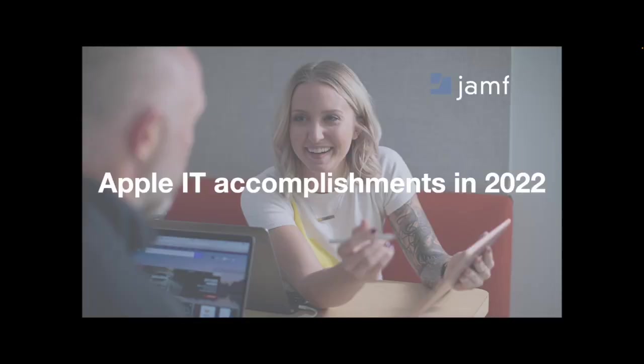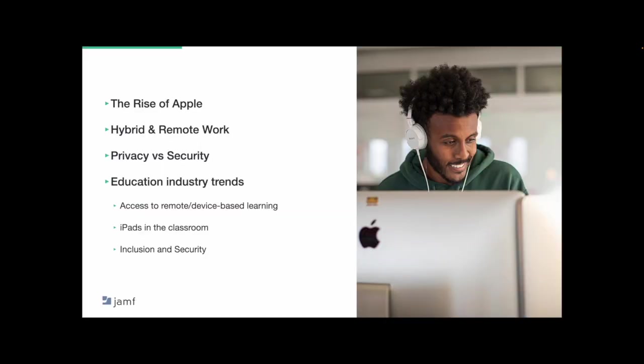So let's start with our recap. Coincidentally, the predictions we had for this year actually came to fruition. We talked about what was driving Apple, including hybrid and remote work, attracting and retaining top talent, and the power of the M1 chip.